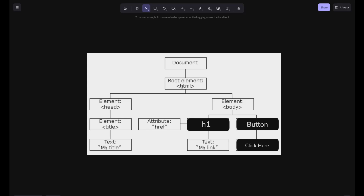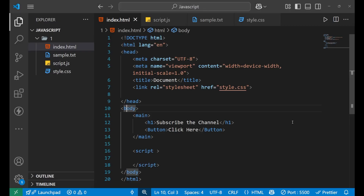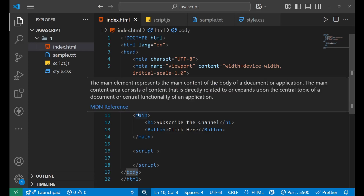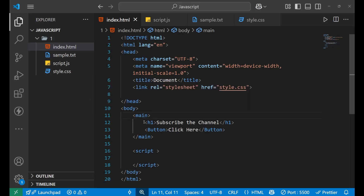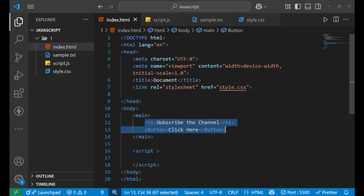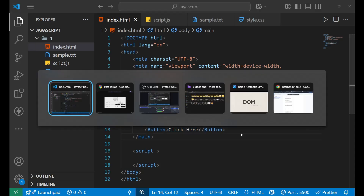Inside the HTML root element we have a head and a body. Your head contains your title, and your body contains all the different elements of your whole website. For example, if I have two elements — an h1 and a button — those are two different elements on my website. Inside the body I have a main, and inside that I have h1 and the button.